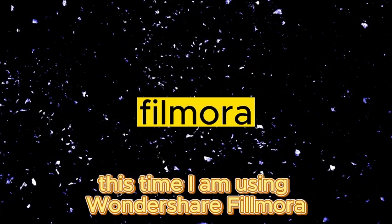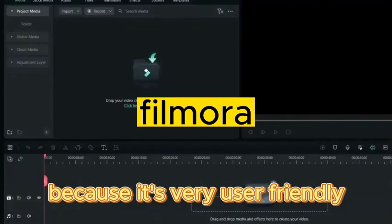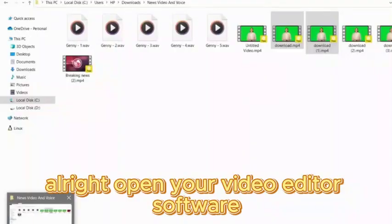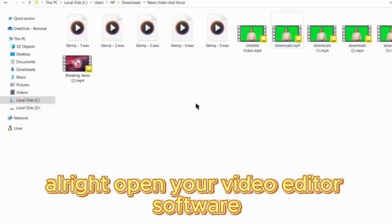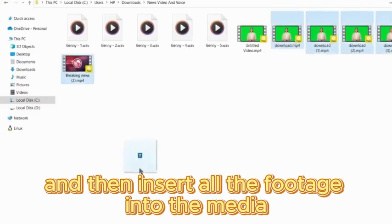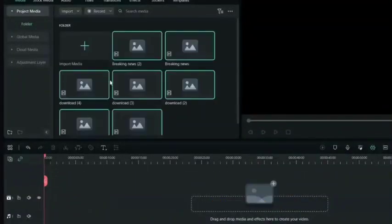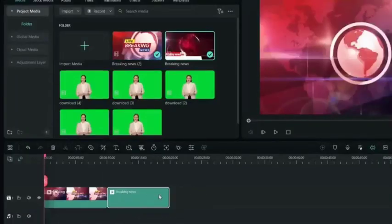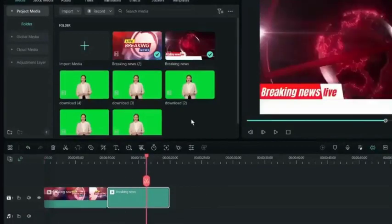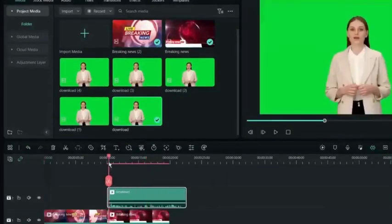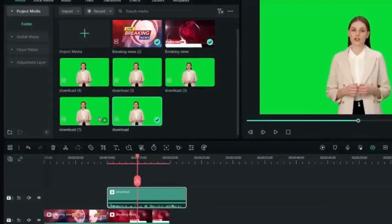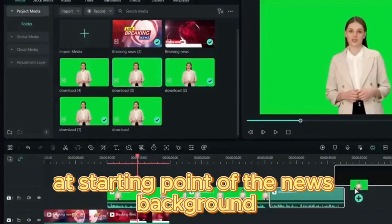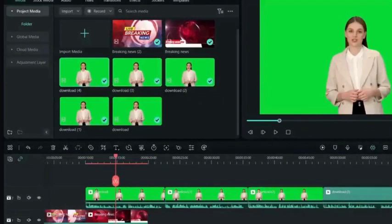You can use any video editor software. This time I am using Wondershare Filmora because it's very user-friendly and the best option for beginners. Open your video editor software and insert all the footage into the media folder. First insert the intro scene in the timeline, then add the news background, and then add the video footage in order.